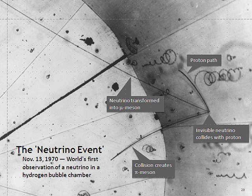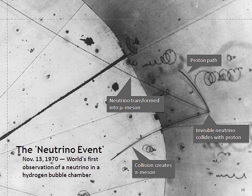The neutrino has half-integer spin and is therefore a fermion. Also being leptons, neutrinos have been observed to interact through only the weak force, although it is assumed that they also interact gravitationally.